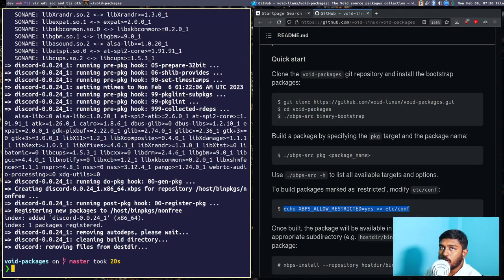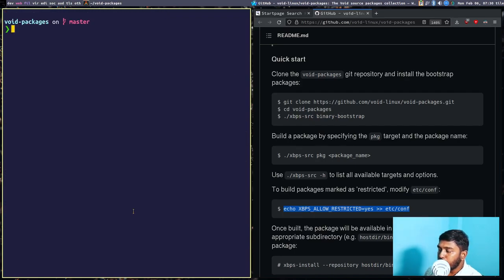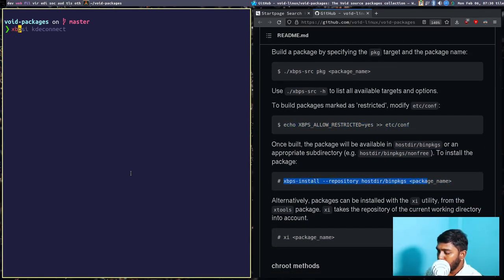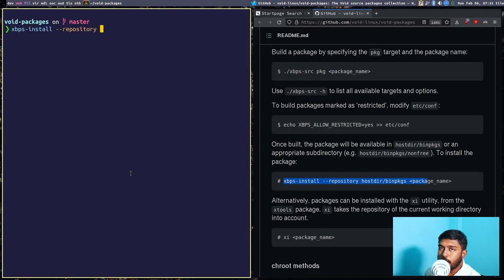Once the build is complete, Discord is not yet installed — it still needs to be installed. For that we use the xbps-install command. As shown on the web page, the command is: xbps-install --repository= followed by the repository path, which is hostdir/binpkgs.